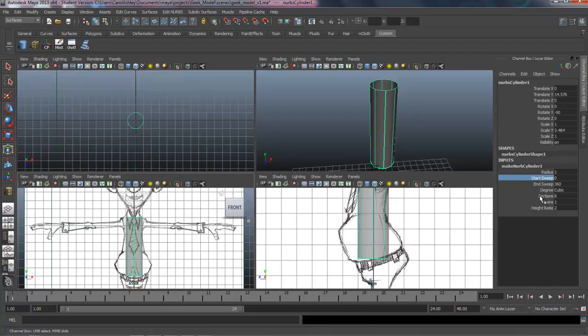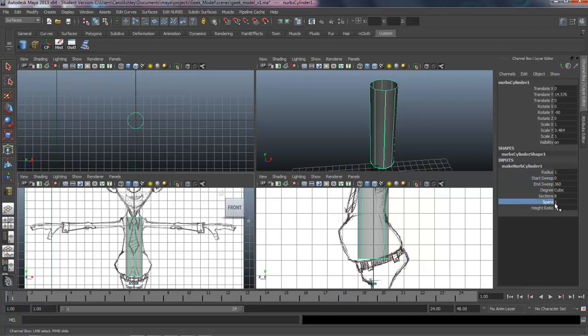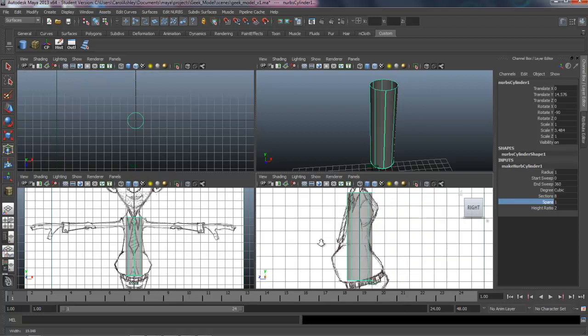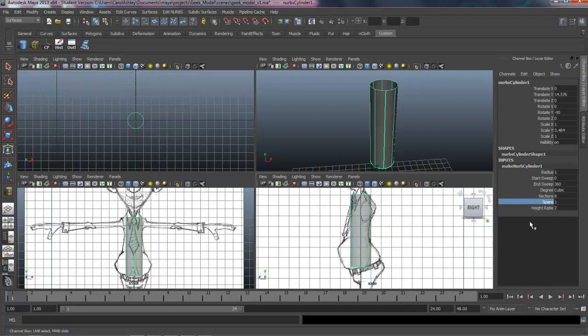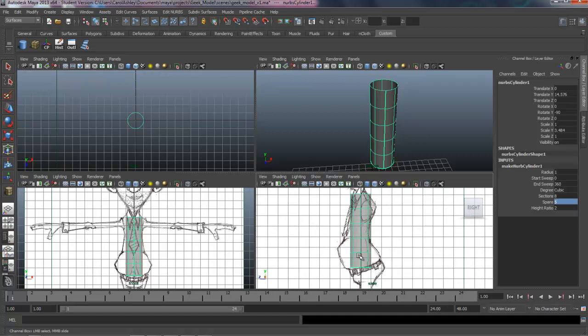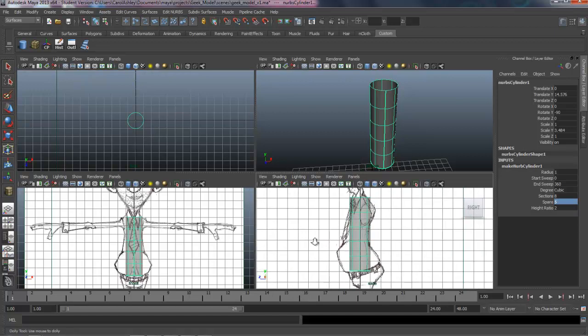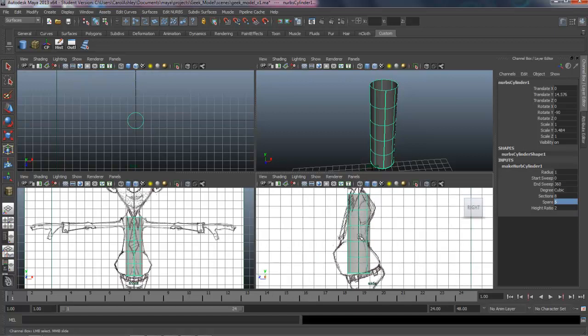And as far as sections eight, the default is fine. We're going to need to add some spans here. Probably need about five. Go ahead and punch that in. That should get us going here as far as blocking out the basic shape.